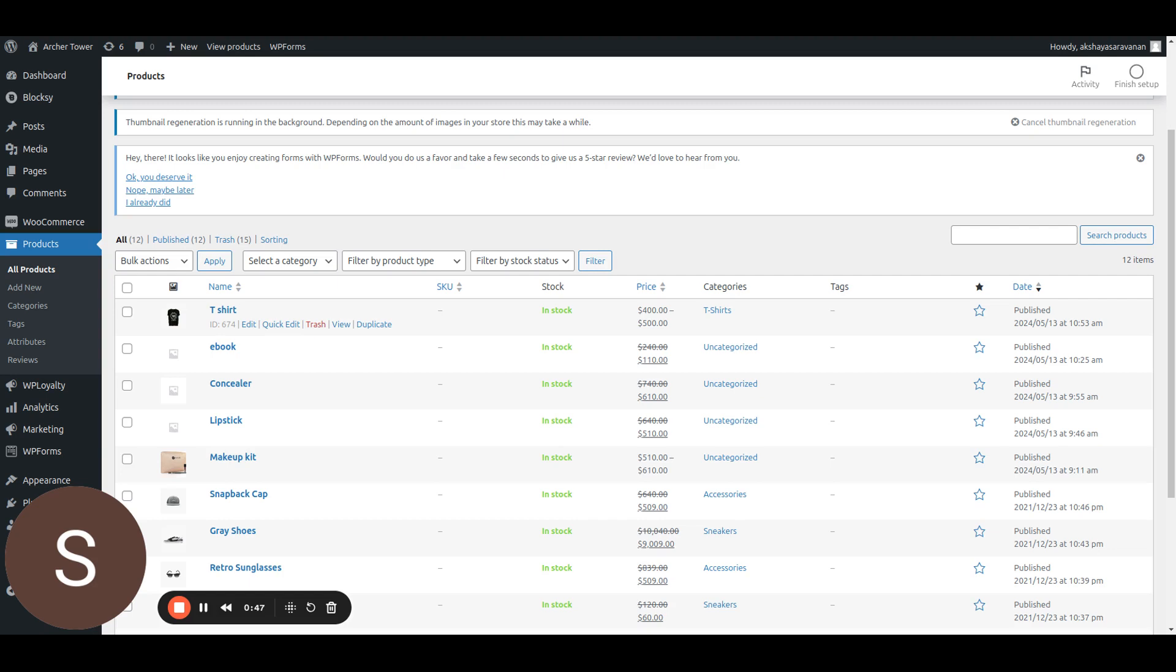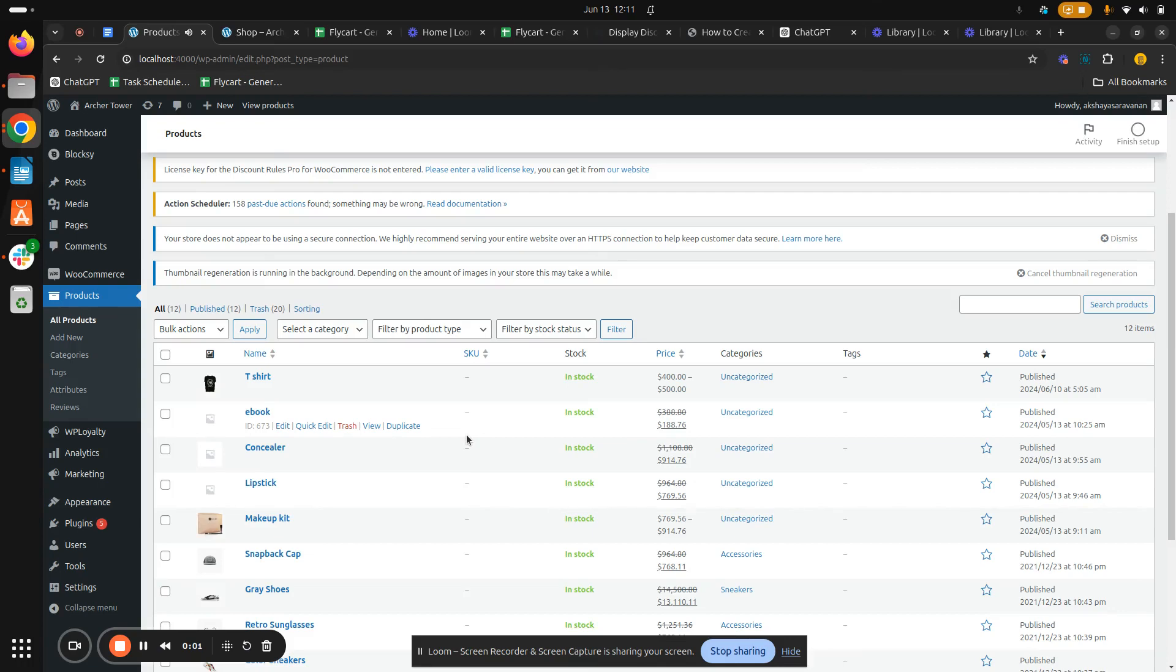Let's say you run a t-shirt in your e-commerce store with different colors and sizes, that is with different variations. Setting product prices for each and every variation will definitely be tiring and it is obviously a difficult task. For this, WooCommerce has a built-in bulk edit feature that allows you to update prices for multiple products all at once.